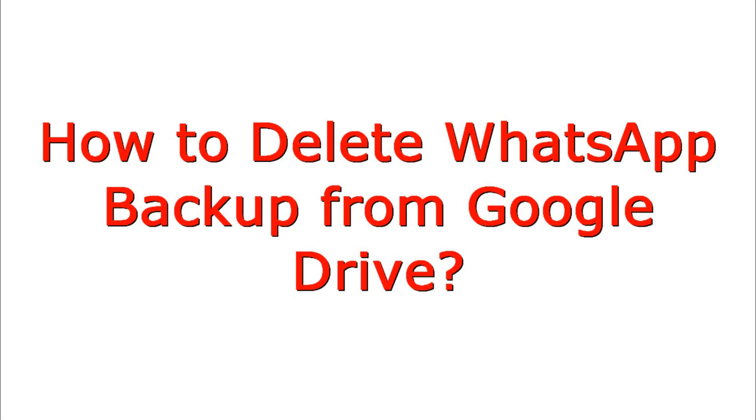Hello everyone, welcome back to my YouTube channel. In this video I'm showing how to delete WhatsApp backup from Google Drive.